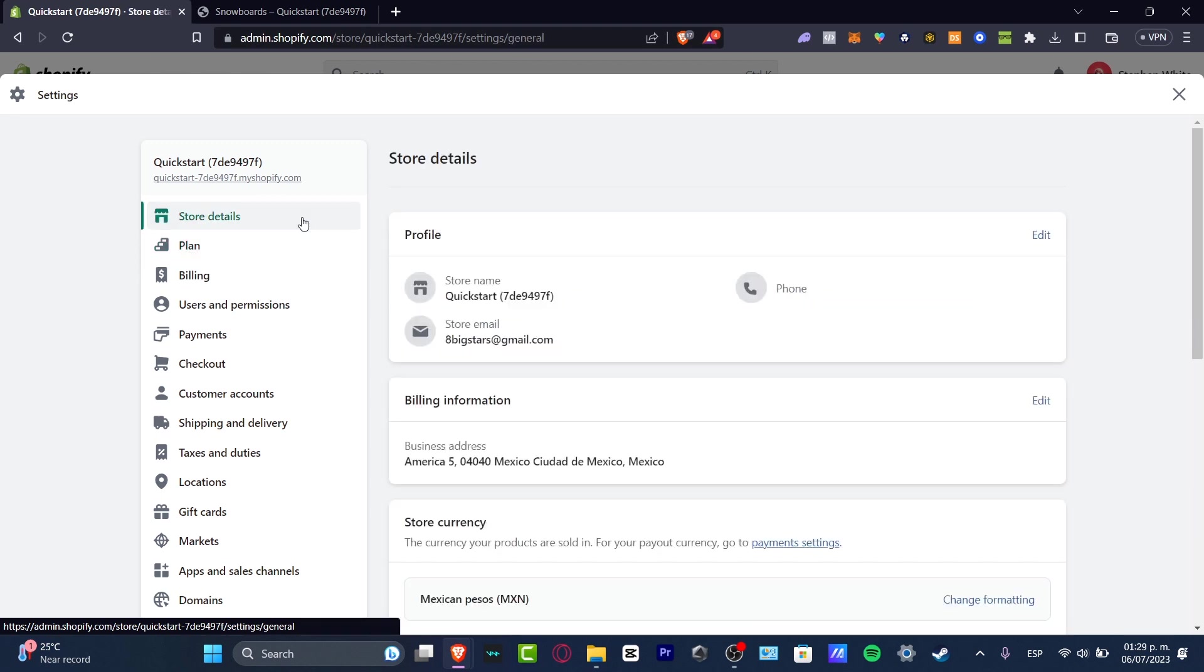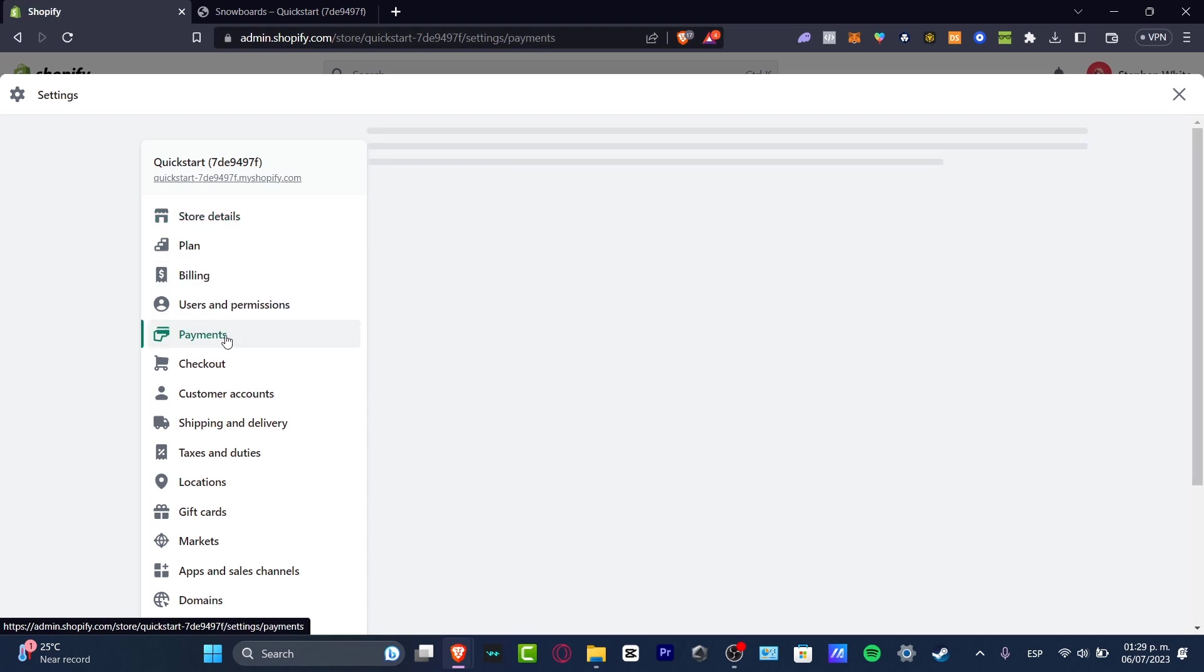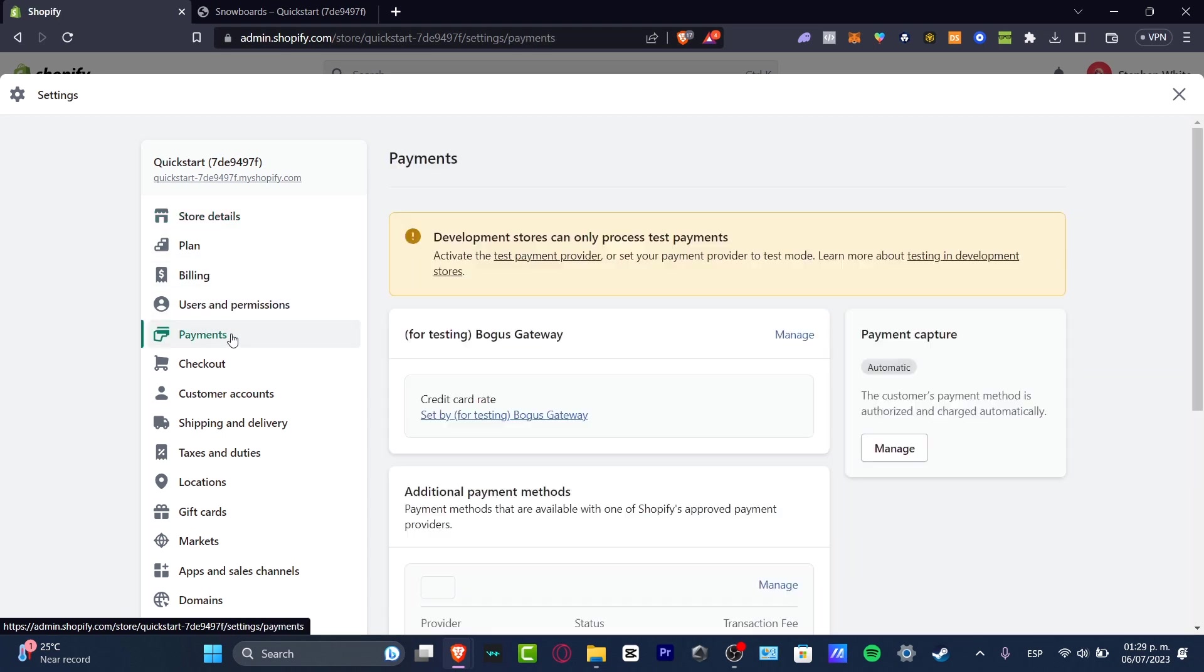So with that being said, what I want to do now is get started with the Shopify payments. Inside settings, we are now inside the actual settings of Shopify. You want to focus into payments down here.